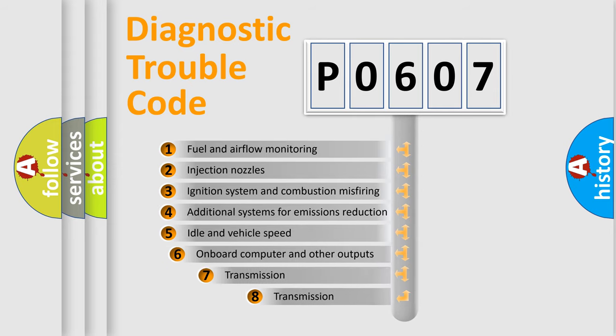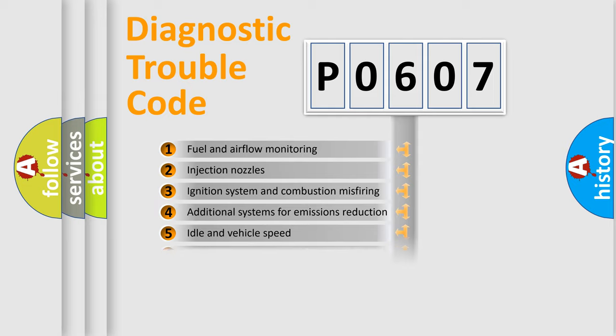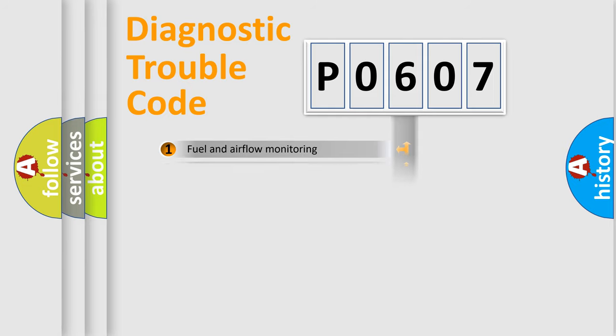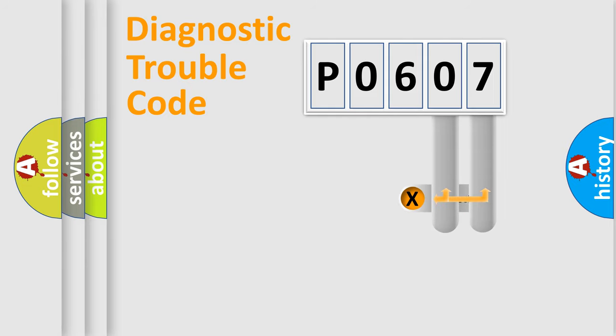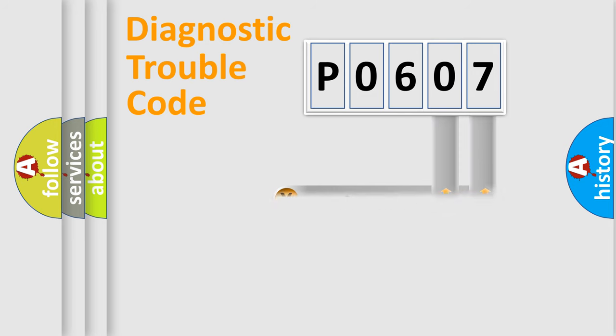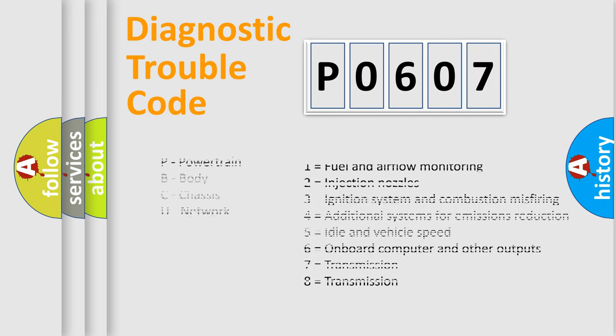The third character specifies a subset of errors. The distribution shown is valid only for the standardized DTC code. Only the last two characters define the specific fault of the group. Let's not forget that such a division is valid only if the second character code is expressed by the number zero.